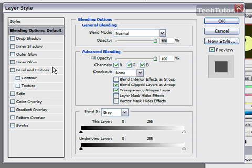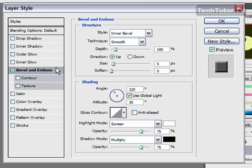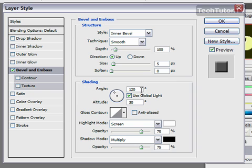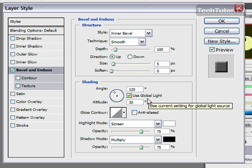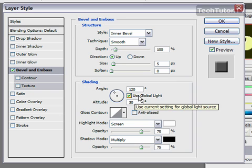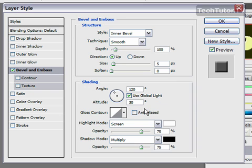The first thing I'm going to do is add a bevel and emboss. I'm going to stick with an inner bevel, smooth technique, depth 500, size 5, soften 0. For angle, I'm going to use 120. I'm going to keep all these settings the same here just like how you see them.